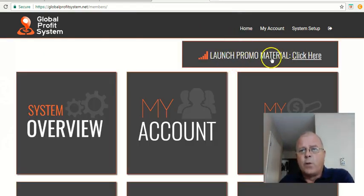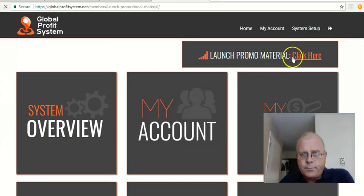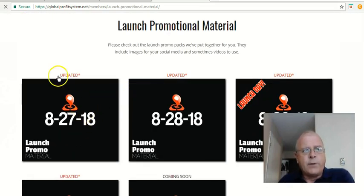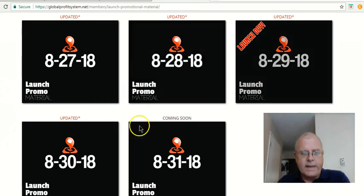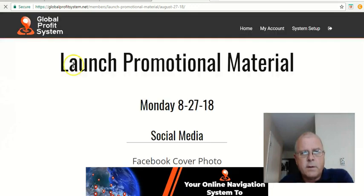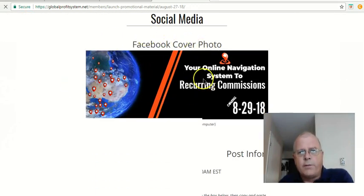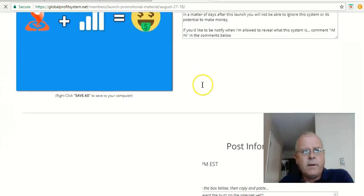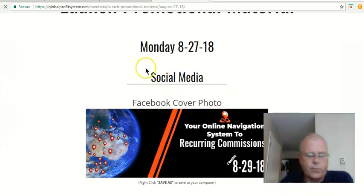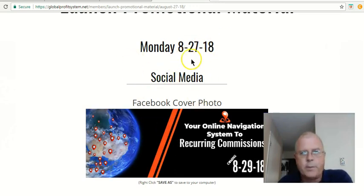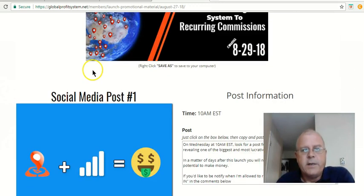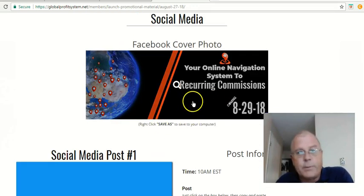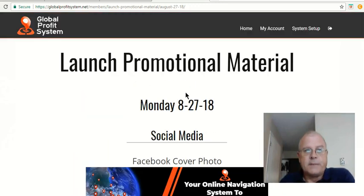In addition to that, see this launch promo material here? They give you, they really thought this through very well. They give you different dates. These are current dates, right? 8.30, 8.31. This is what they show you. They tell you what your Facebook, they give you a Facebook cover photo, and they tell you what to post on social media. They basically spoon feed this for you. So every day, this is Monday, 8/27. This is what you're going to post. Next day, they give you, and this is going to continually go on, I'm assuming for a while. But you don't even need to think. You just need to save as to your computer and get rolling with it. It's really interesting.